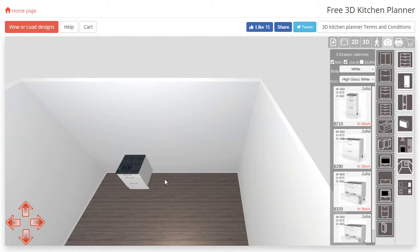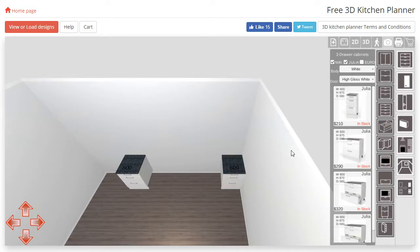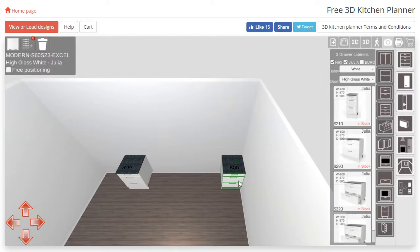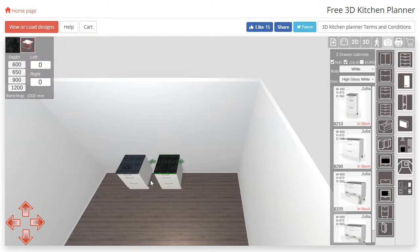We are now going to go ahead and add a second cabinet. We can reposition cabinets by dragging either the doors or the body. Dragging the bench top will not allow you to move a cabinet.